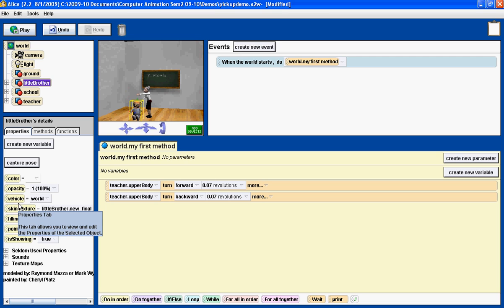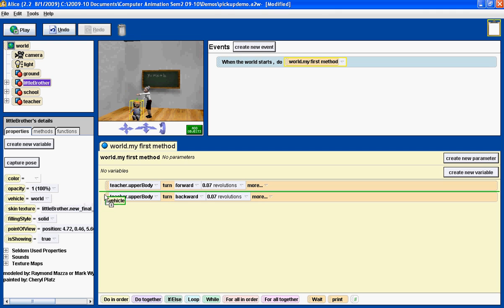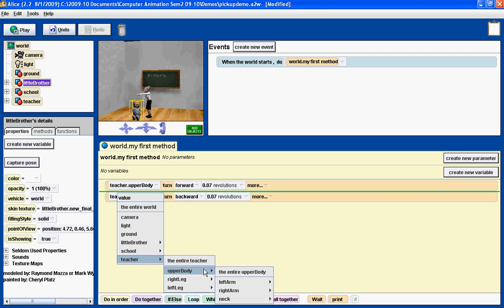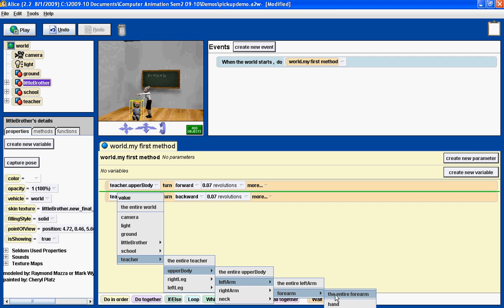Well, we're going to drag the vehicle property over into my first method, and between the turn forward and turn backward of the teacher, we're going to set the vehicle property to teacher, upper body, left arm, forearm, hand.